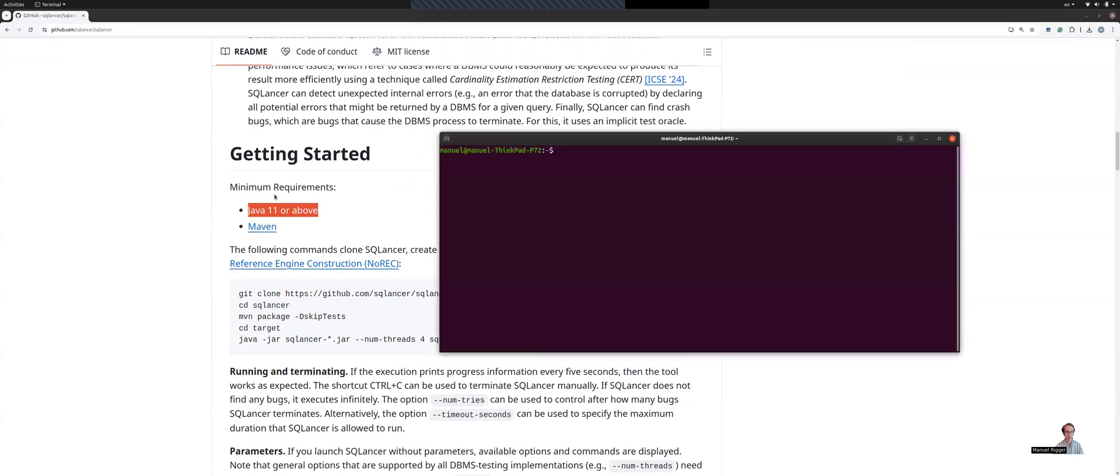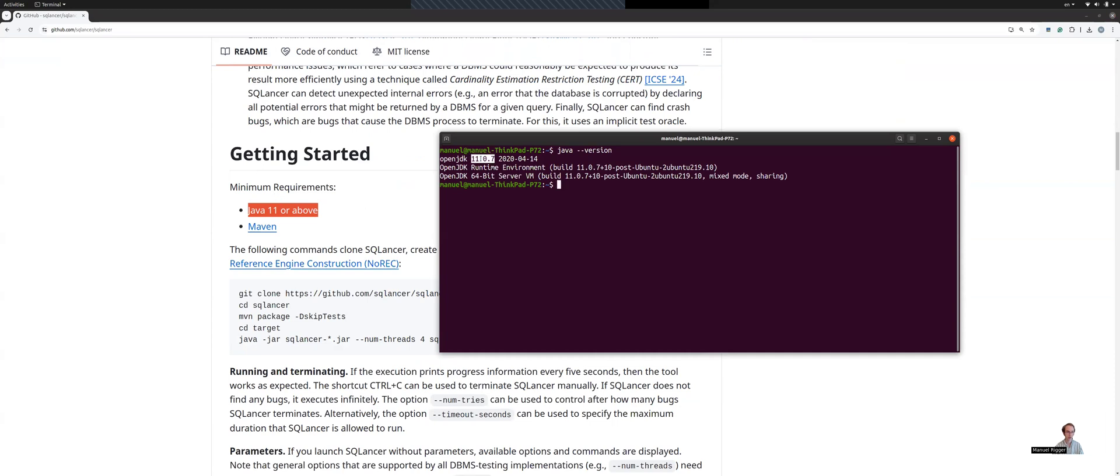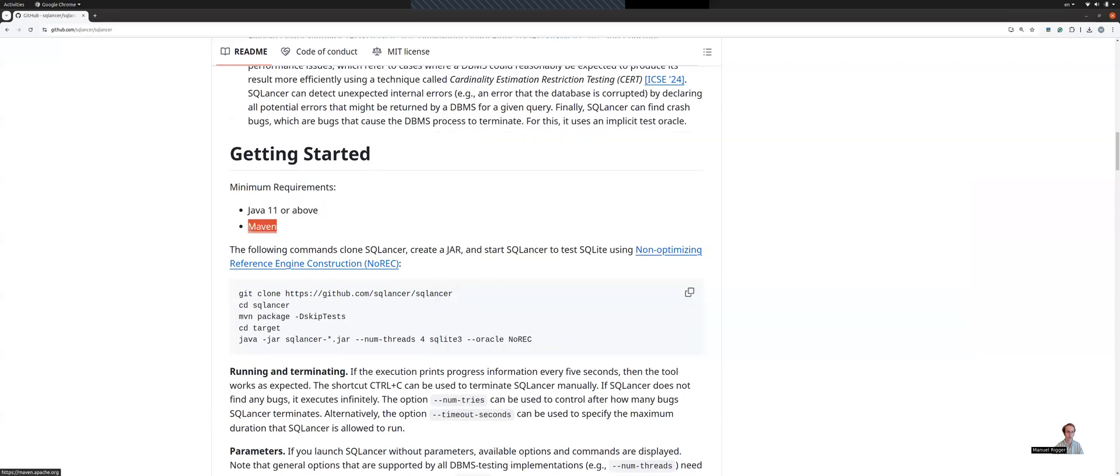For example, you can see that I already have a JDK installed to version 11, which is a bit old, but still meets the minimum requirement of SQLancer. And then you can also see that you need to have Maven installed, which I also already do.